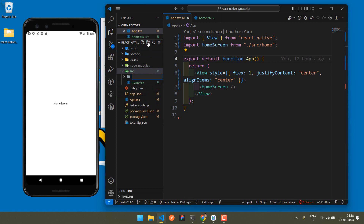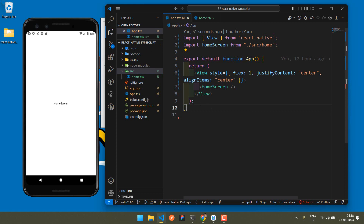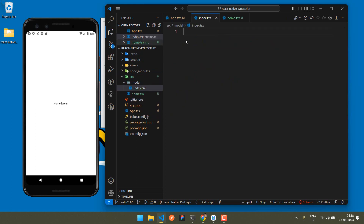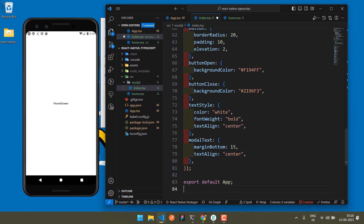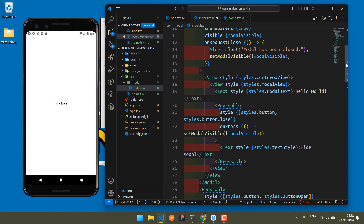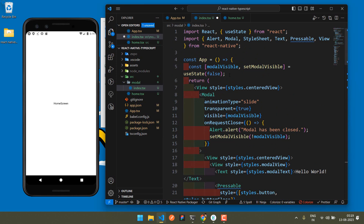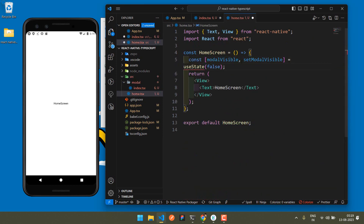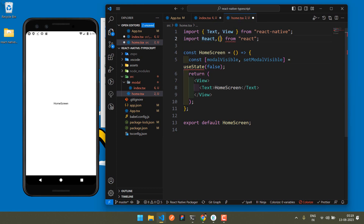Come here and create the modal folder. Inside the modal, create an index.tsx file and paste the modal code there. I want to send data via props, so go to the modal on the screen and add useState.